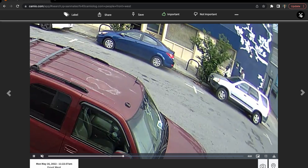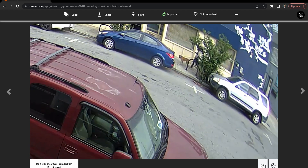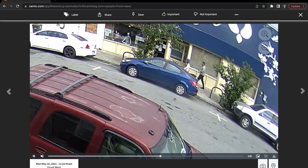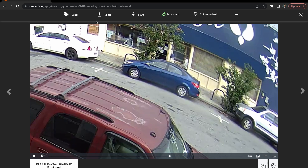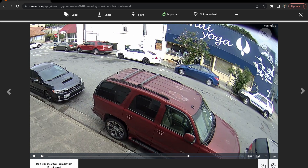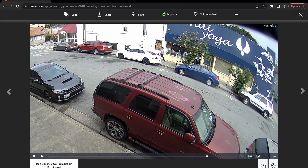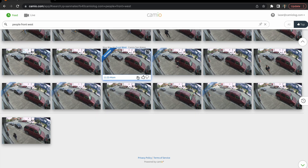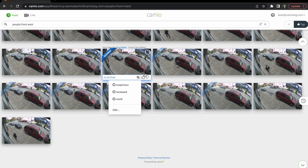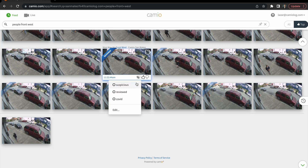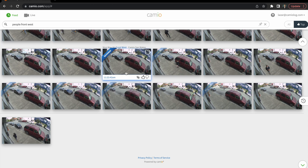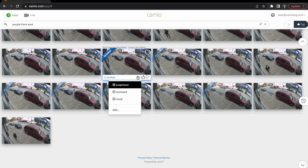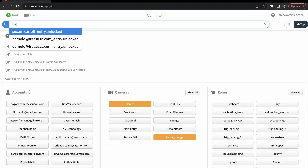In this brief overview, we are just covering the basics of Cameo. There are a variety of features, such as sharing a clip internally within your organization as well as publicly externally. You can also label clips such as reviewed, suspicious, COVID interactions, or any other custom label modifier that you want, which would then become something that you could search and have results on.